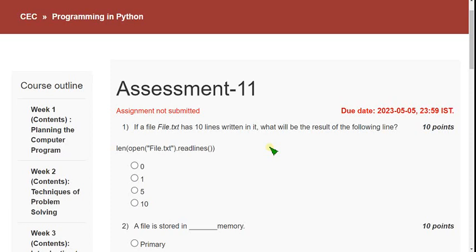Before getting into the solutions, I want to make a statement. I have prepared practice MCQ exam preparation materials for various subjects, and they have gathered a huge response with many copies sold. I want to try the same for this subject also. We are one of the few channels giving this course, with more than four years of experience preparing practice MCQs.